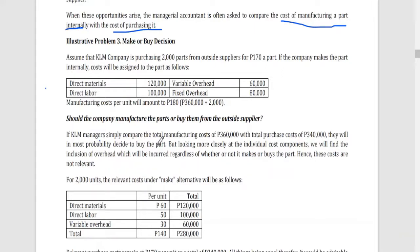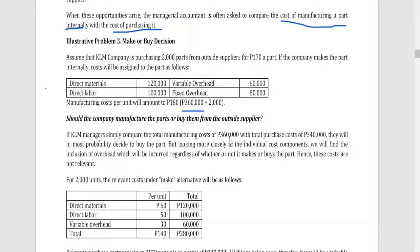The question is: should the company manufacture the parts or continue to buy them from an outside supplier? If the KLM manager simply compares the total manufacturing cost of 360,000 with the purchasing cost of 340,000, the obvious choice would be to buy from outside because it is cheaper by 20,000 pesos.